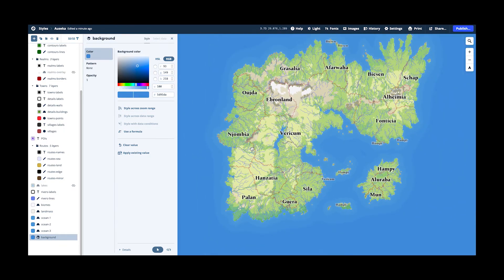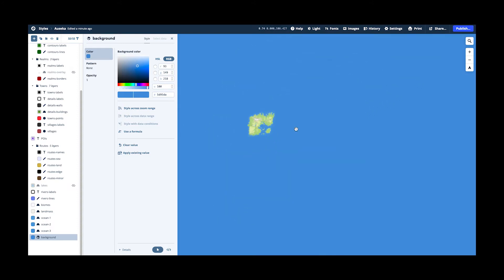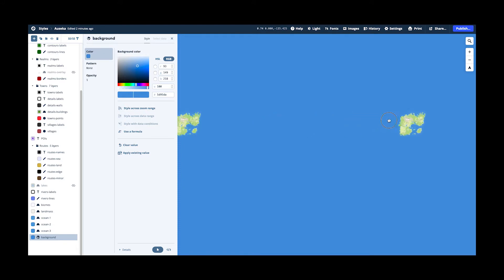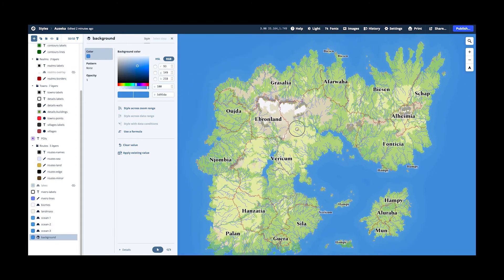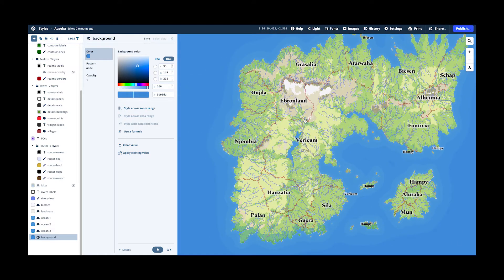So the background layer is really just this ocean. Everything that is where I don't have data is just water. The world is round, you see. So everything that is where I don't have data is just water. This is just simply a nice blue background color.